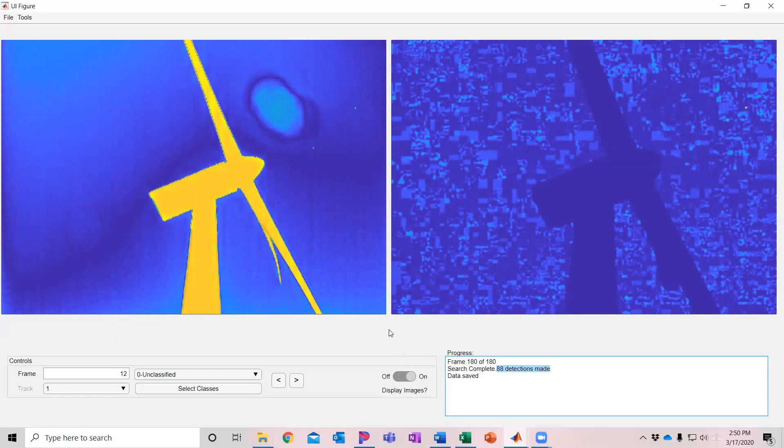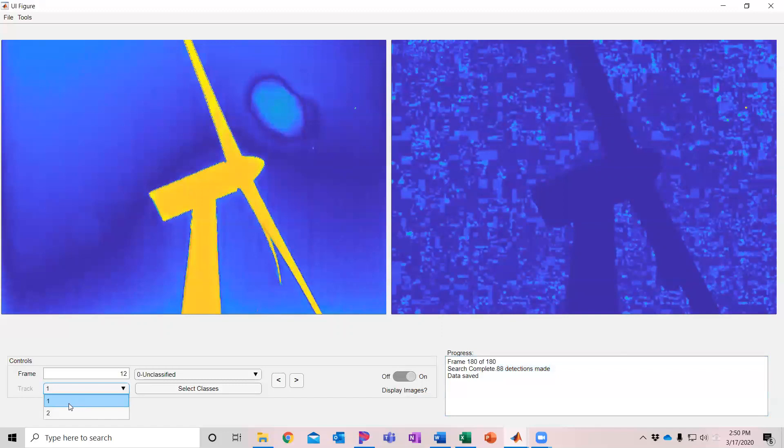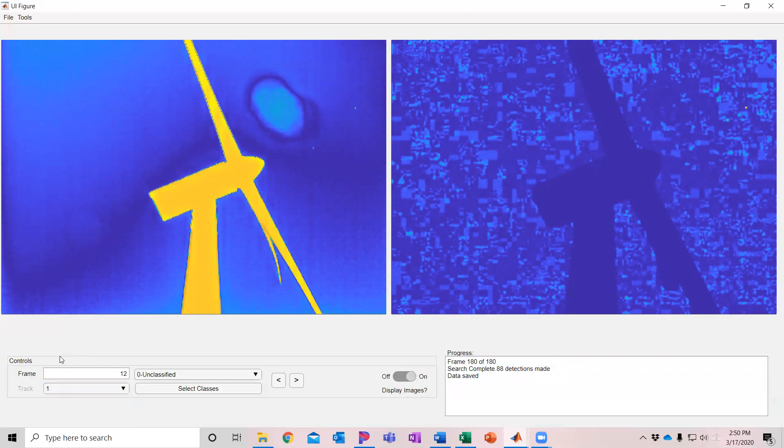So now it's automatically tracked it and made those detections into a number of tracks. So in this case, two individual tracks were made and you can see down here, I'll show you the controls options now.